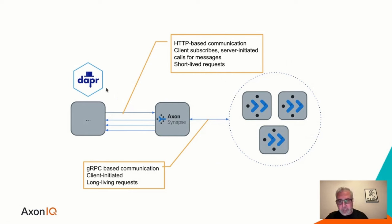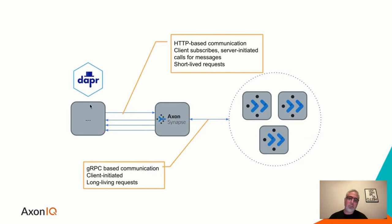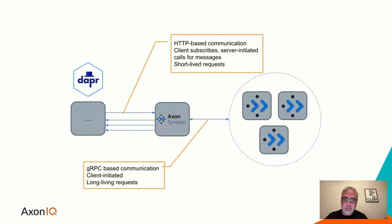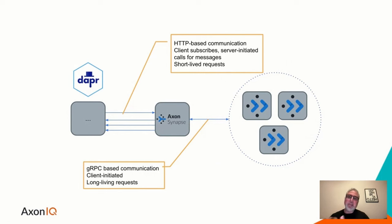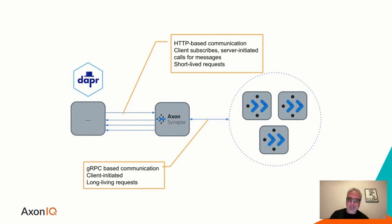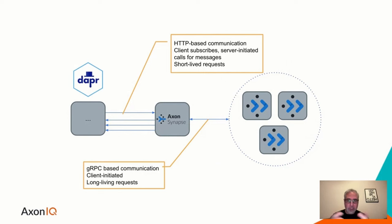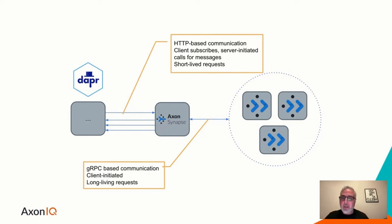But our focus is interfacing with Axon Synapse, meaning it goes into the realm of Dapr where we would like to enable this from any language or platform. And we do have a lot of clients that are interested in or are already using Dapr, they are already using or will be using the Axon technology stack. But there is a missing link, which is what we are trying to offer here.